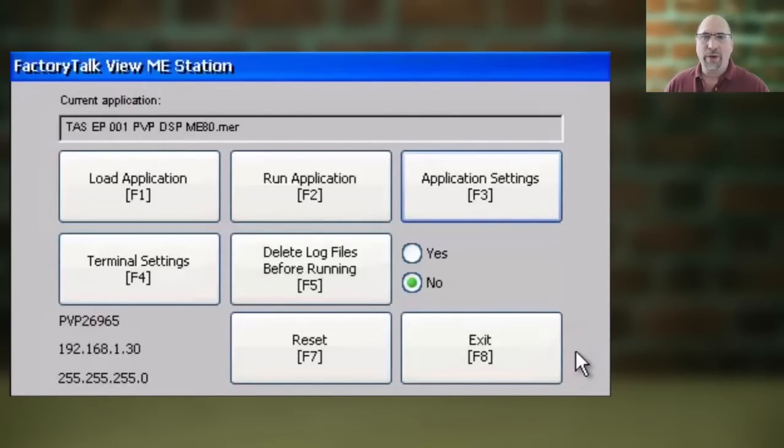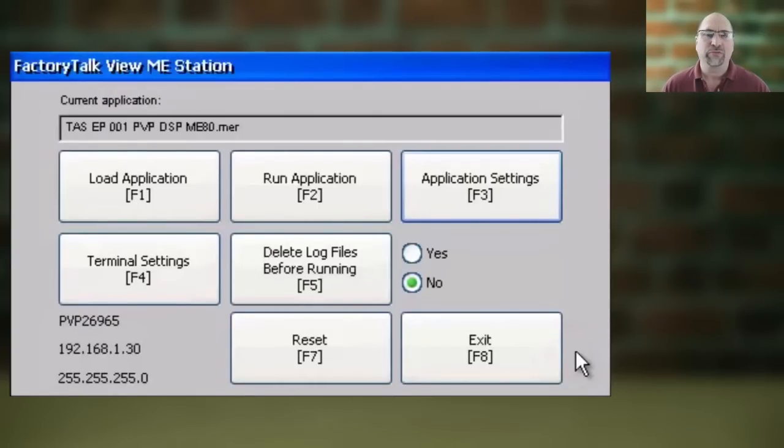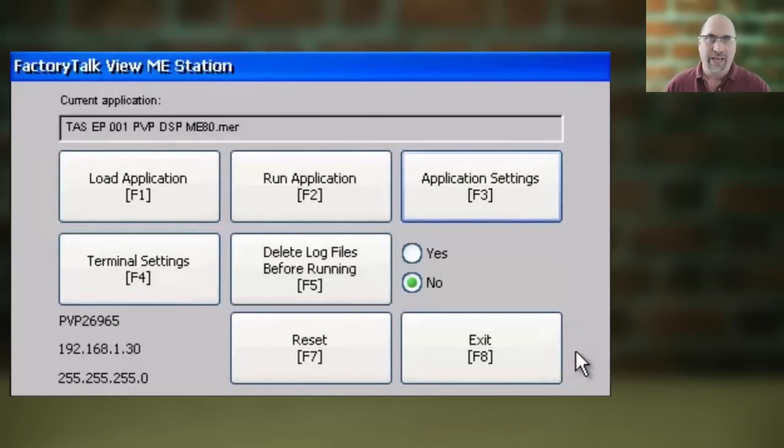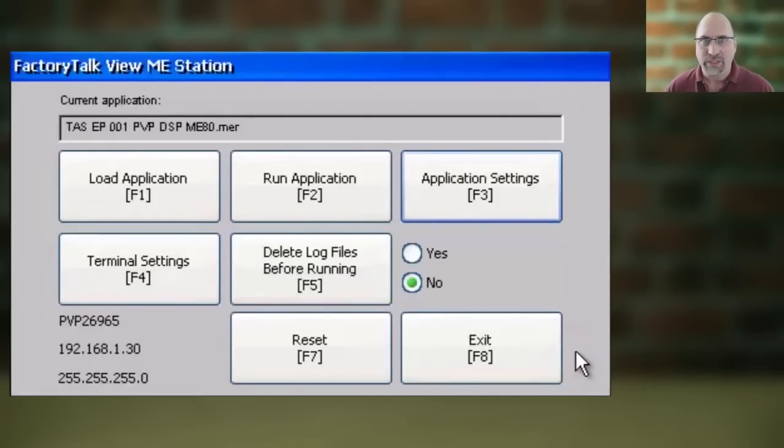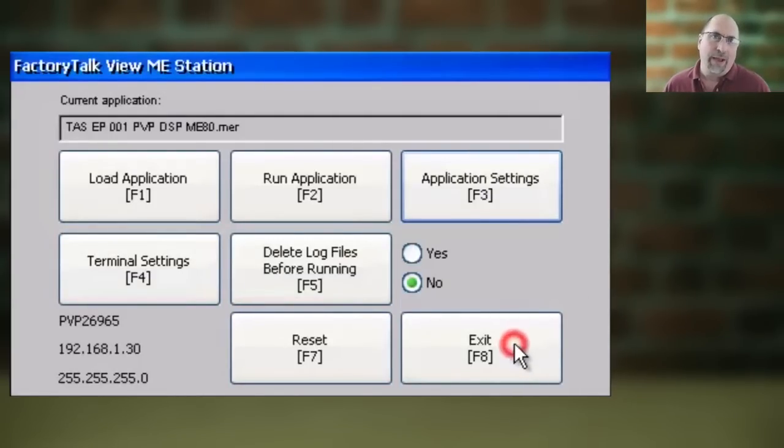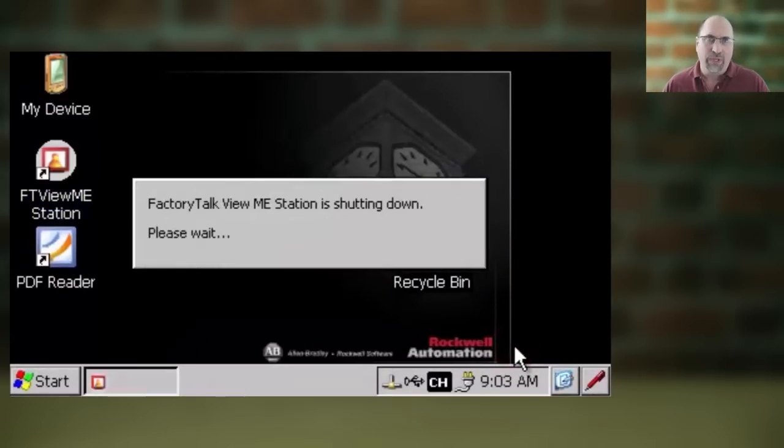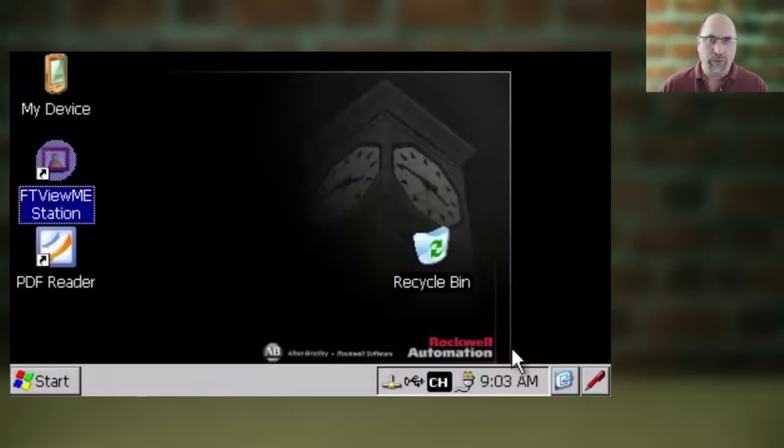So let's go ahead and start on our PanelView Plus 7 from the main configuration menu by selecting Exit to get back out to the Windows CE desktop. Now if you're required to put a password in, you'll have to put that in first before you can exit to the desktop.